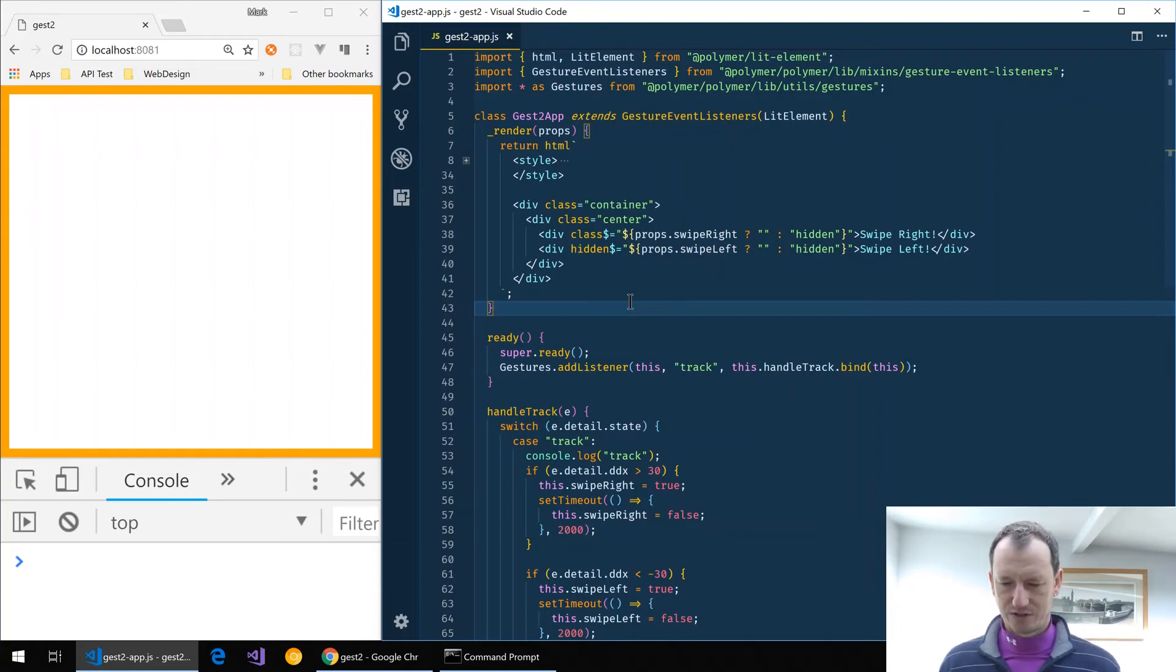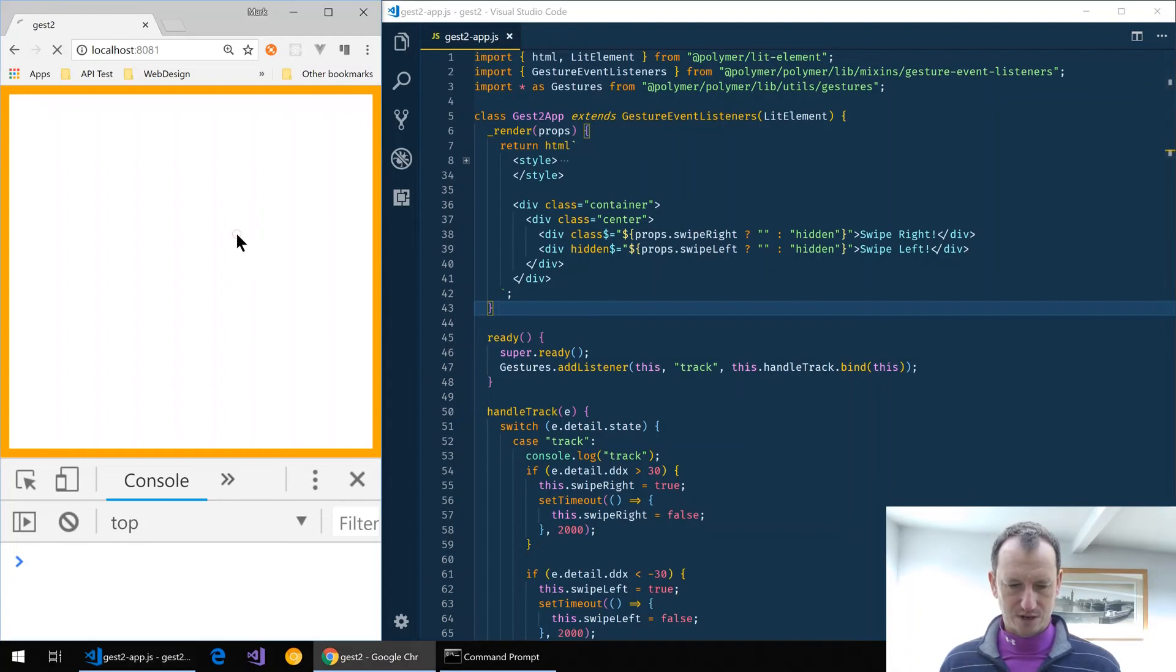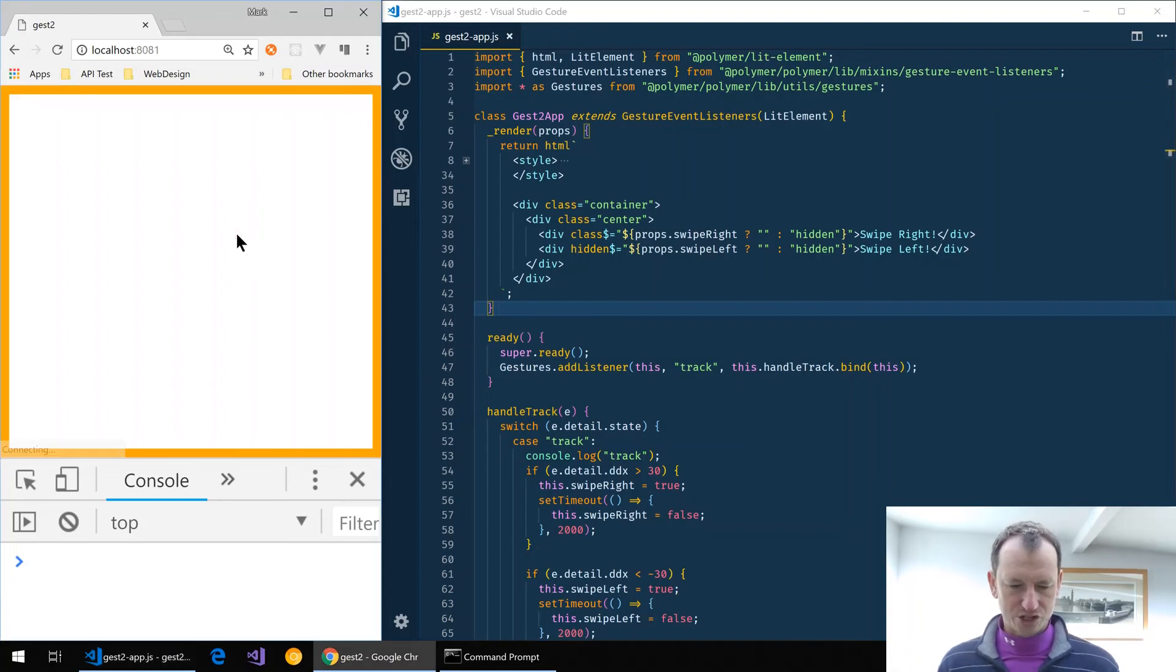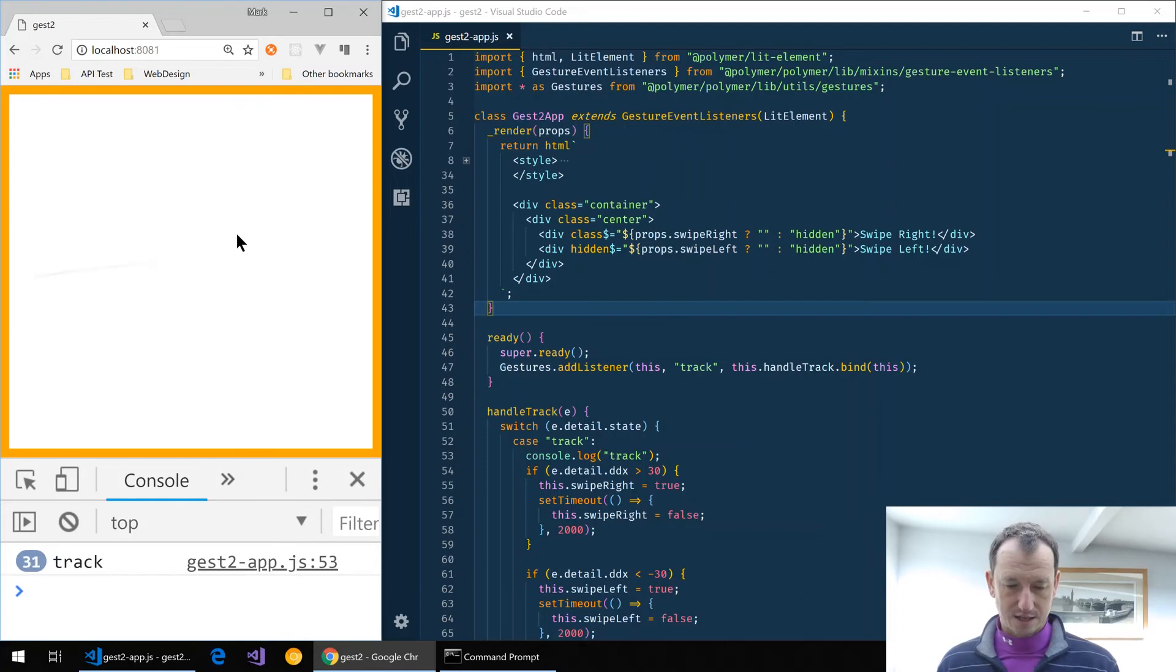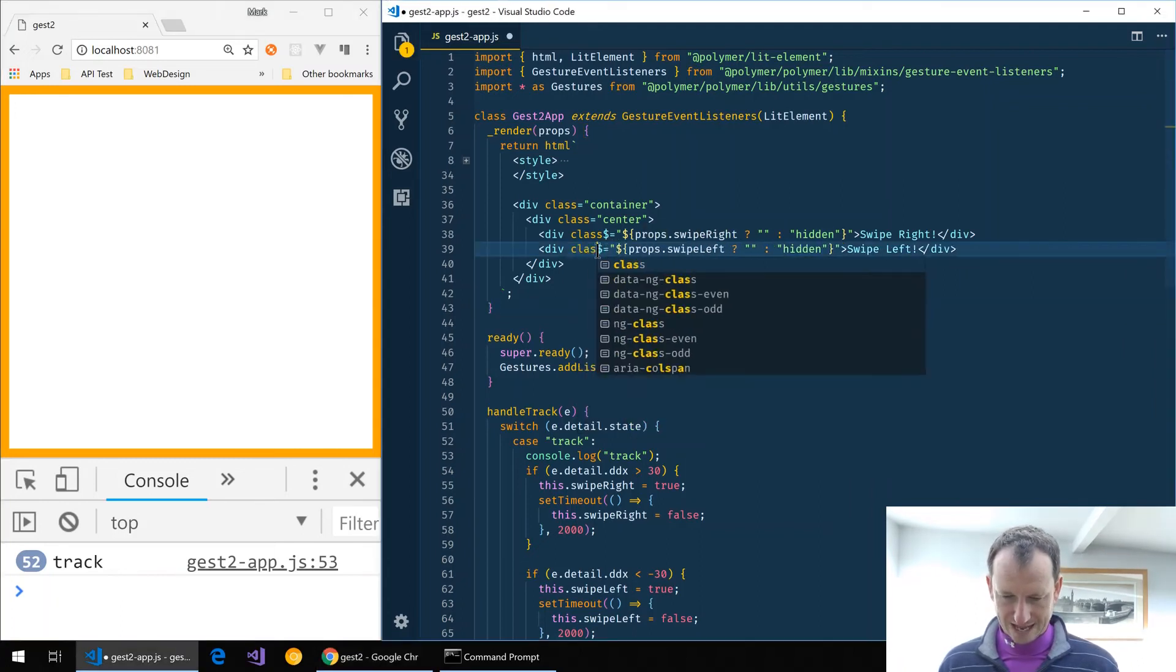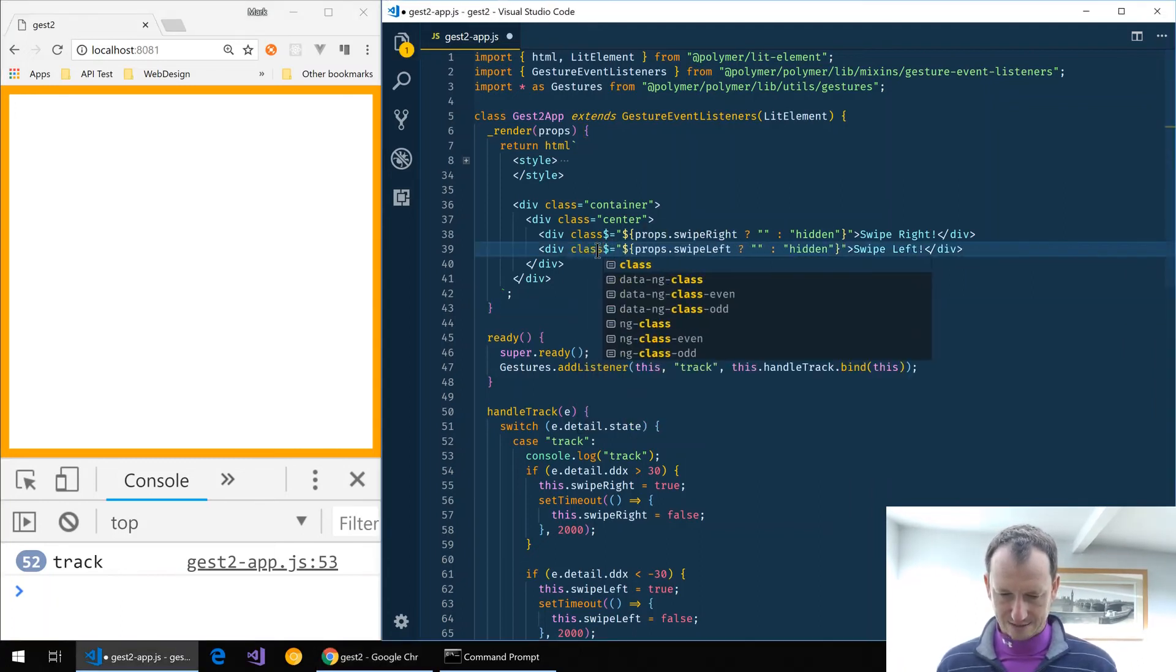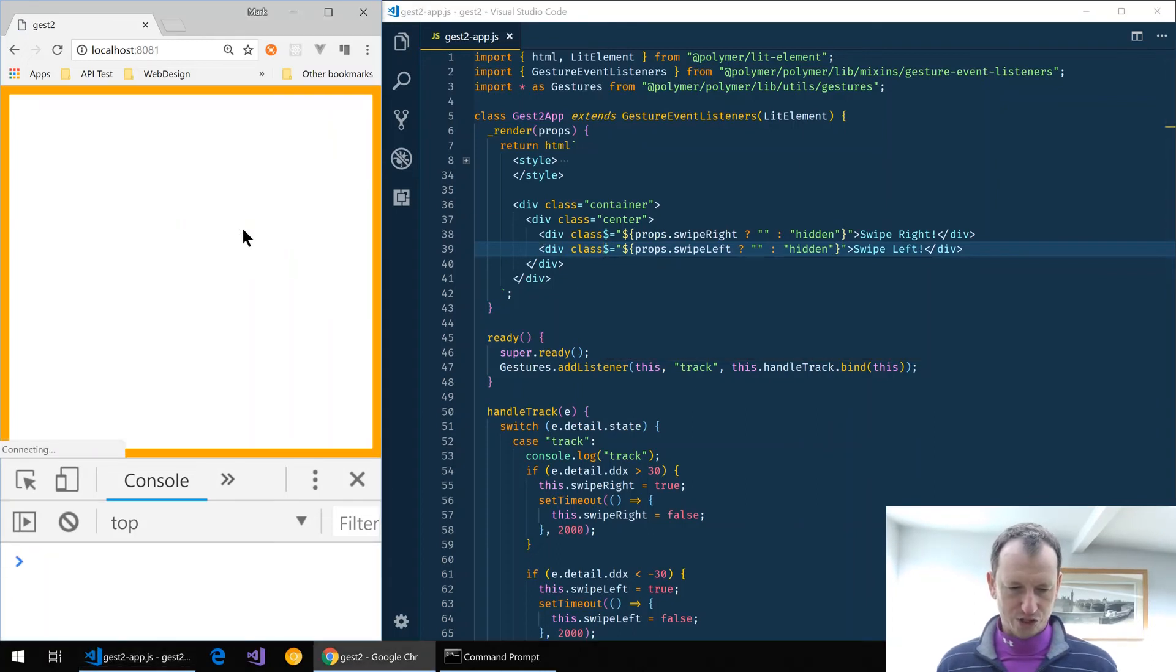So let's give it a refresh and see. Okay, so we're still getting swipe right. Swipe left isn't working. All right, so let's change over to class there and let's refresh.